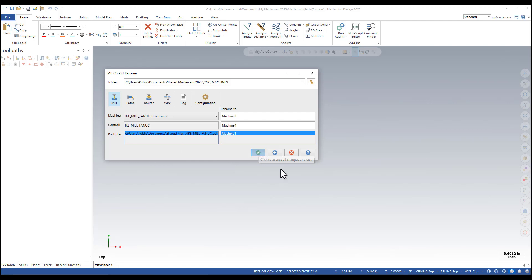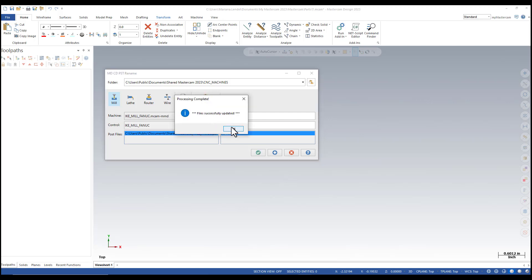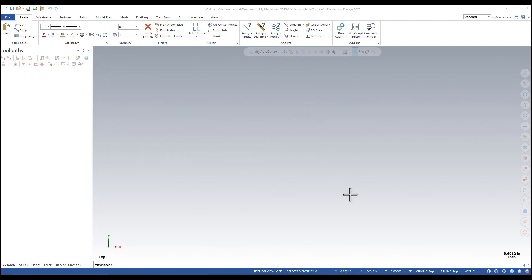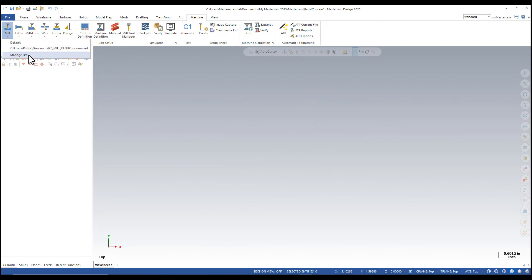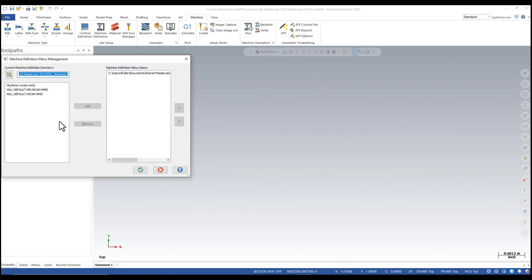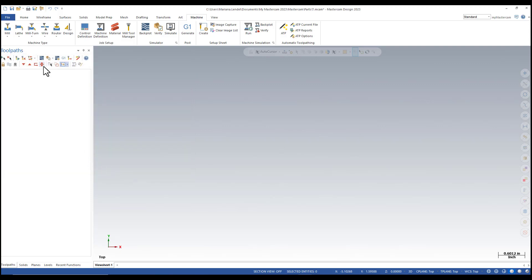Files have been successfully updated. Next, make sure that the machine is going to be added to the list and then select it.